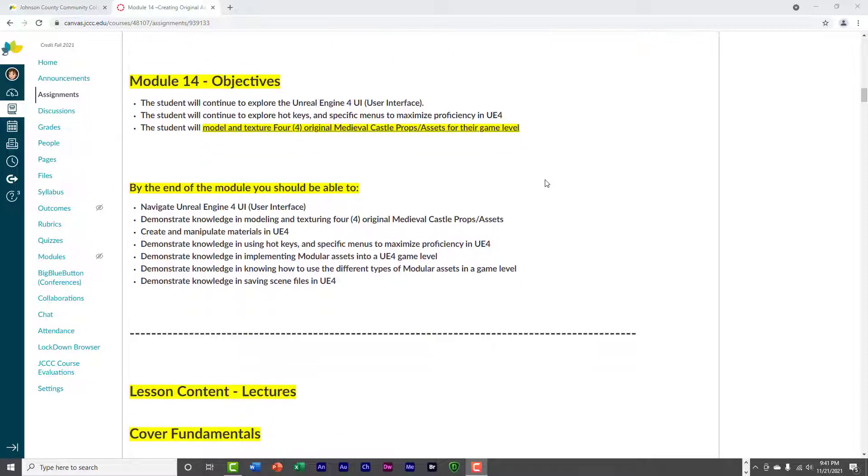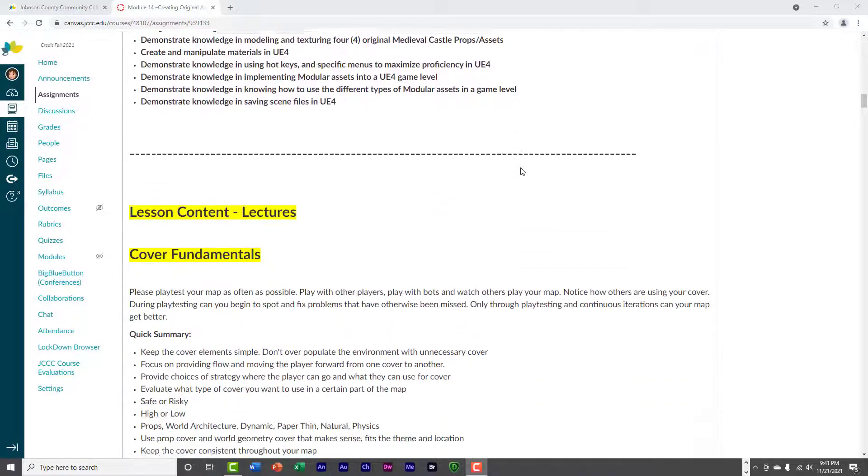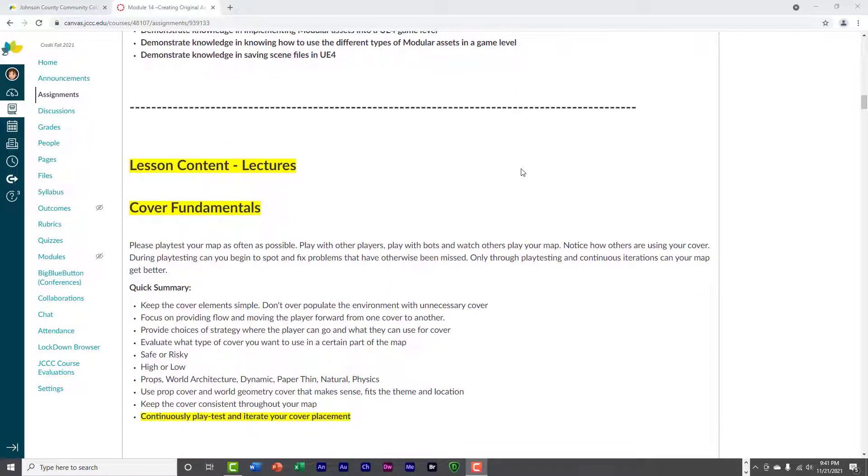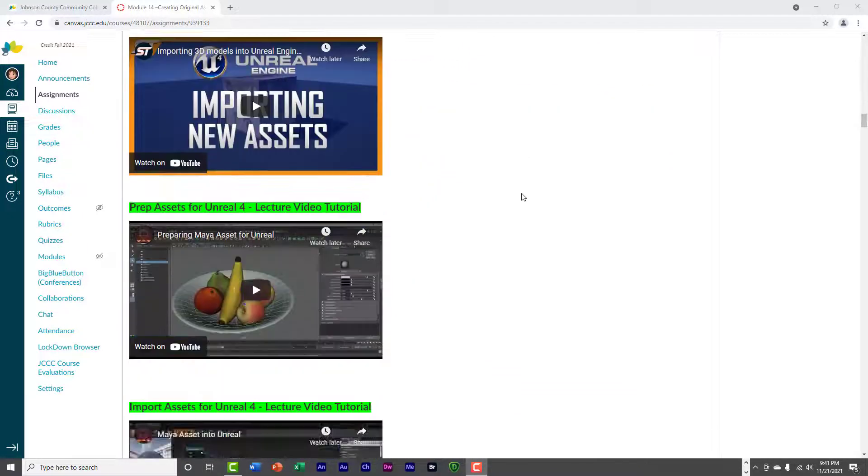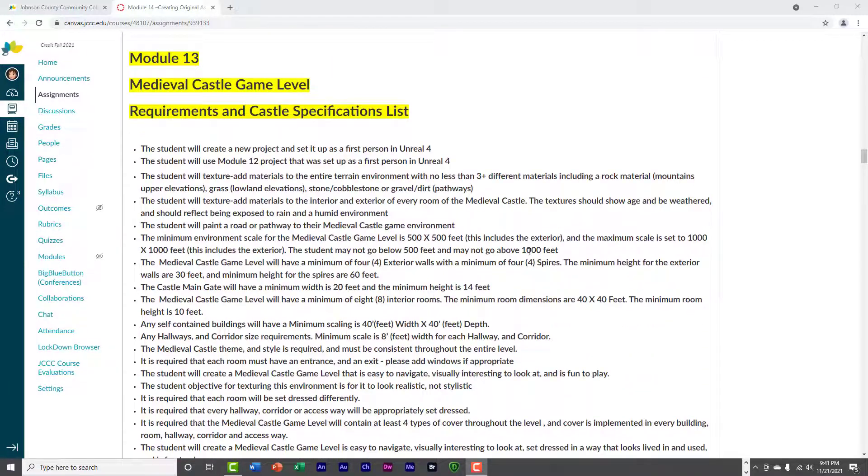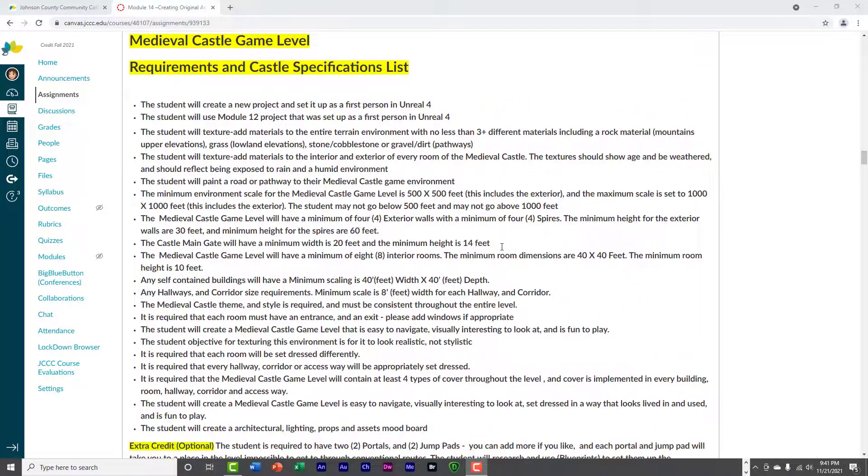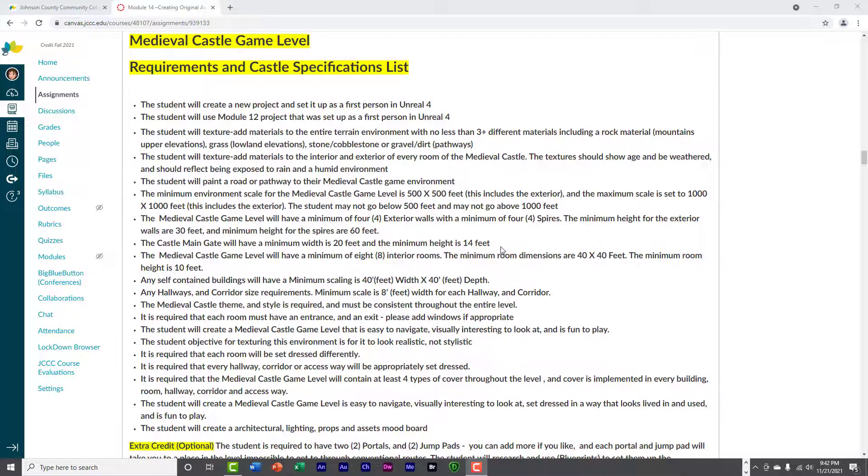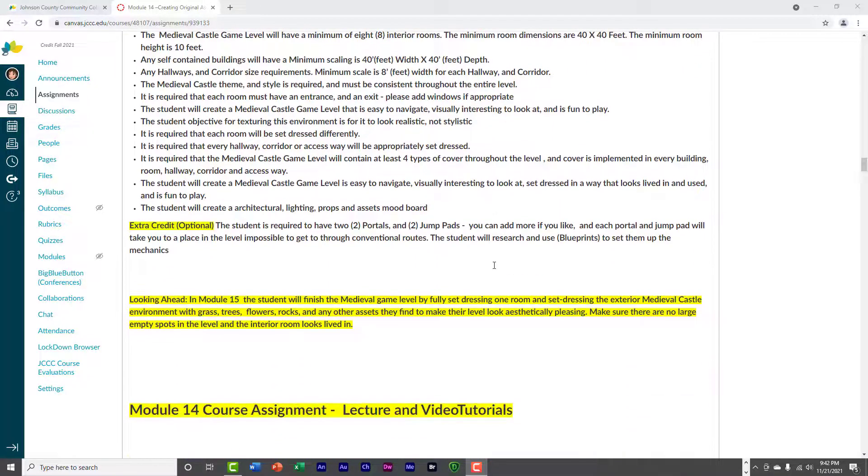And again, these are going to be your originals and you're going to be creating, basically, it's just pretty simple that you're going to be creating these assets for your level. It needs to be the theme of medieval and the time period of medieval, so make sure that you use those.